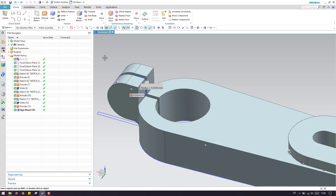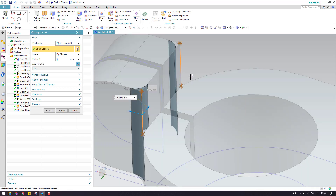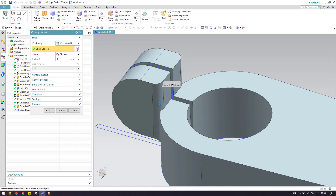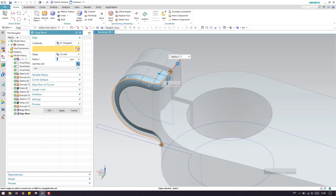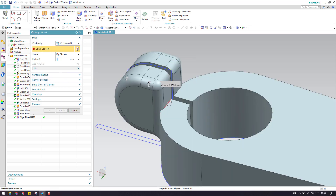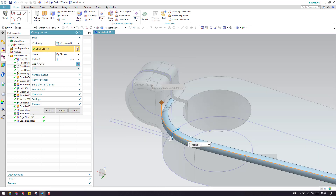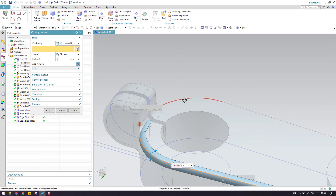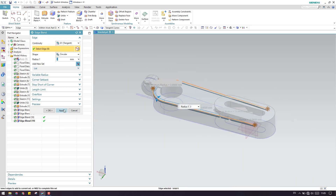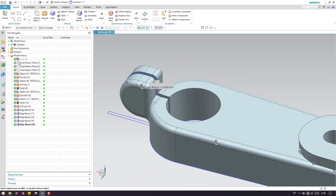Show the body. Go to Edge Blends and give 3mm radius. Apply it to these two faces first, then click Apply. Continue applying 3mm edge blends to the remaining faces, clicking Apply each time until all edge blend locations are covered.